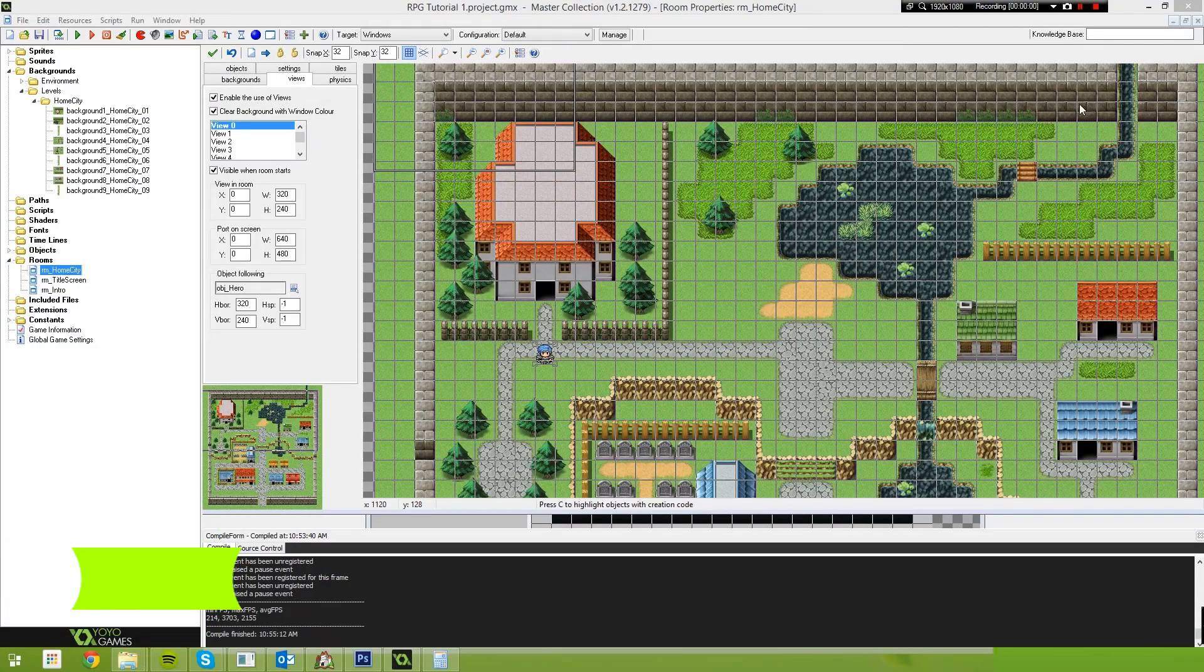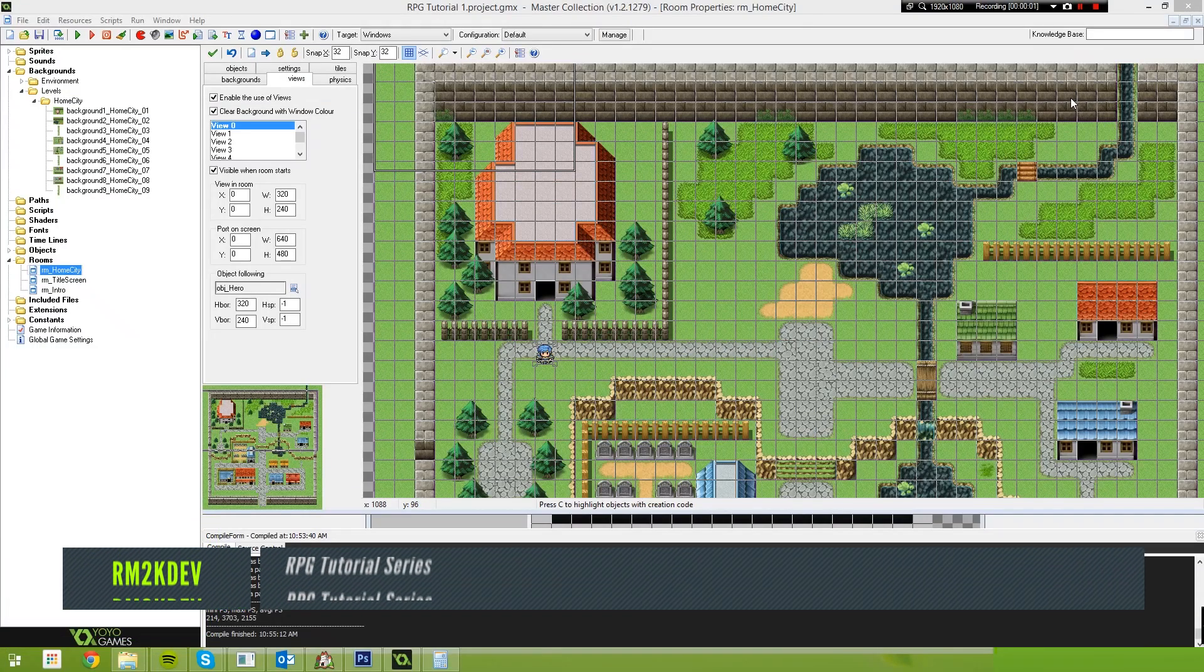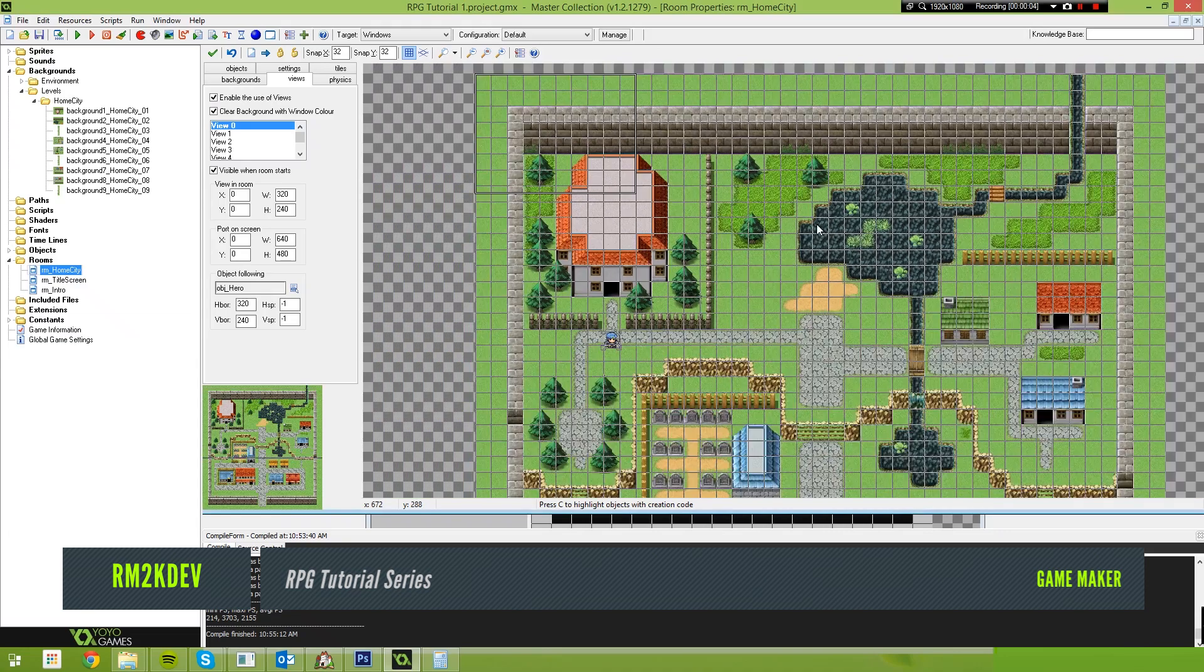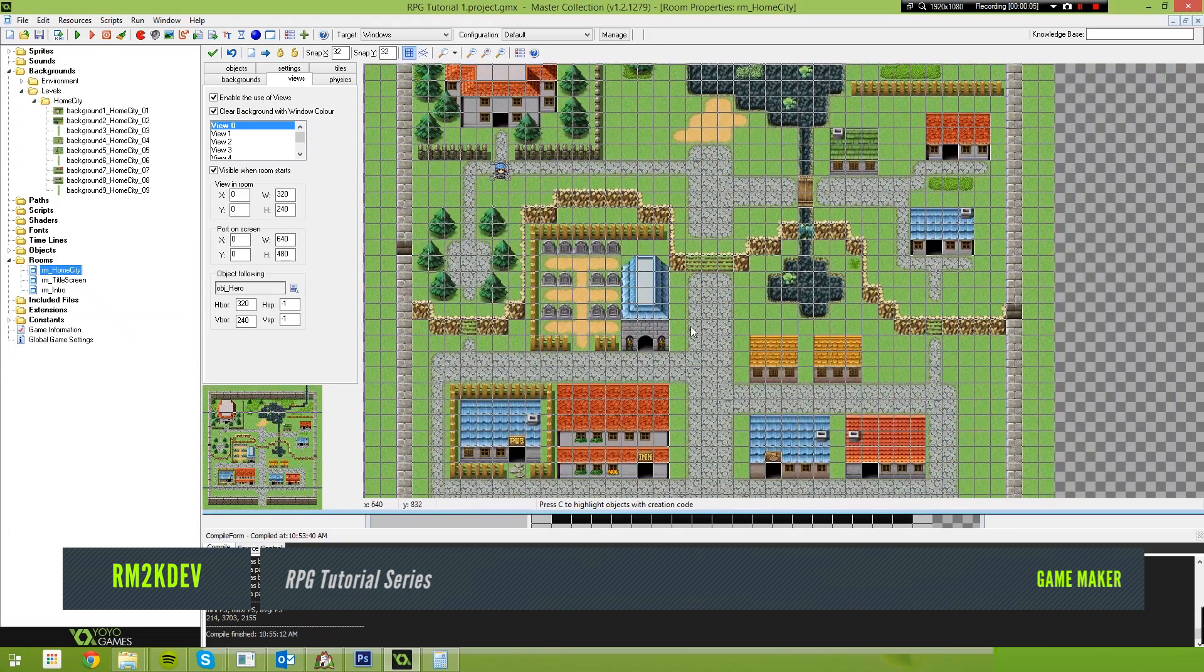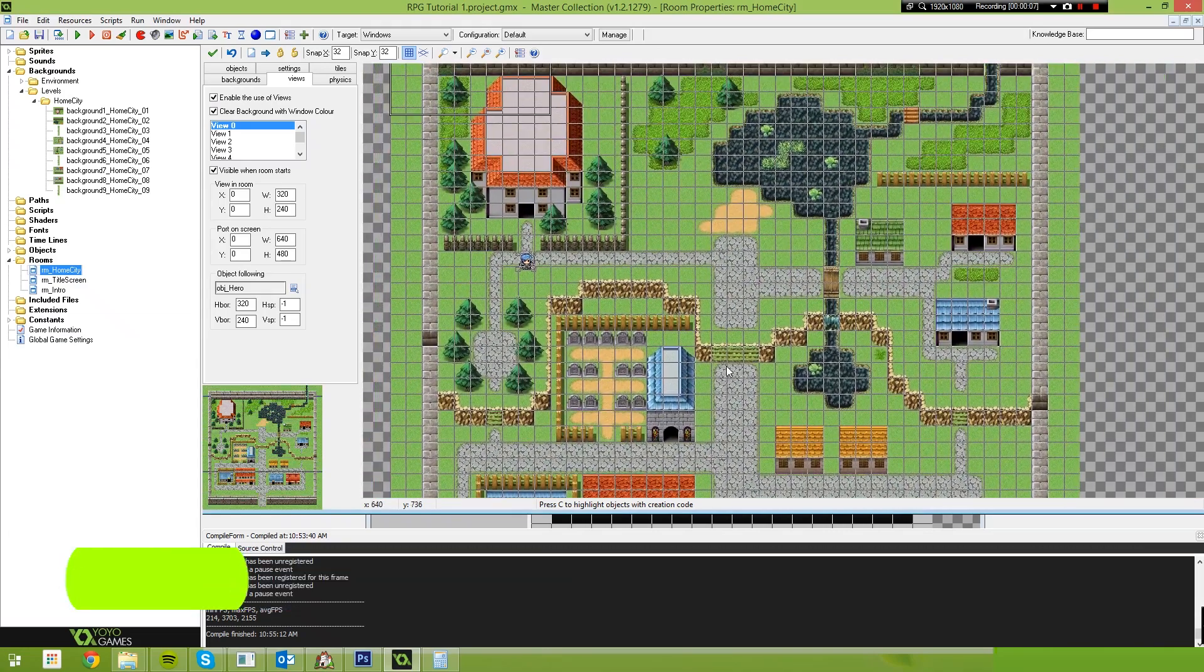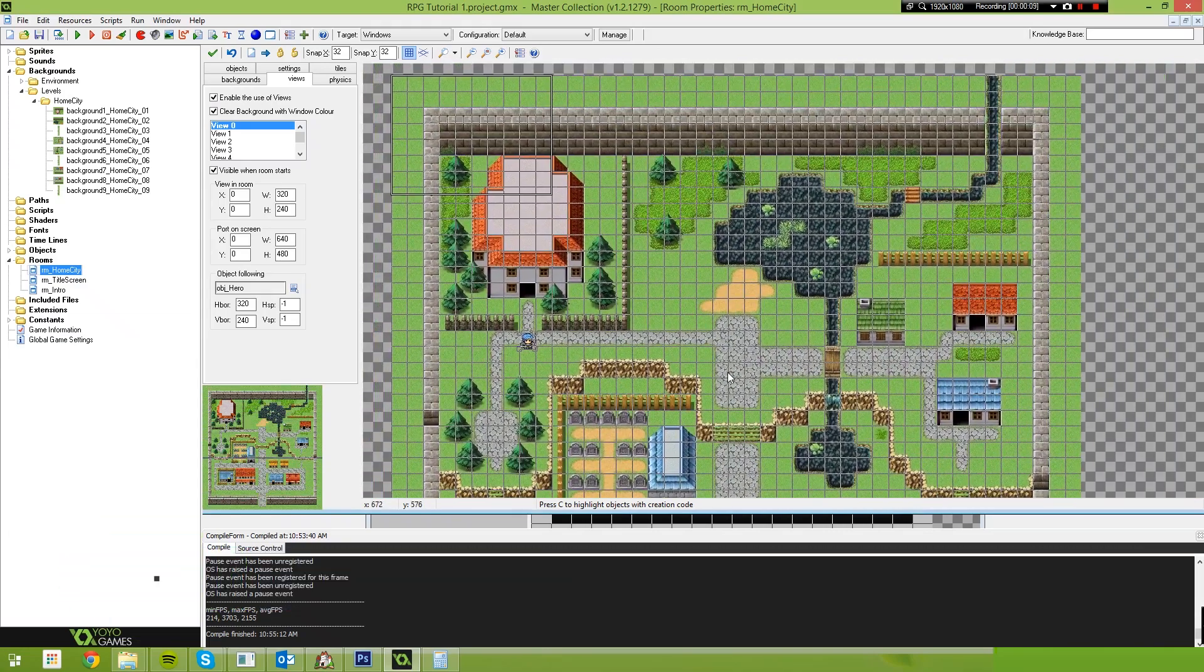Hello and welcome. My name is Ryan. I'm also known as RM2kDev. In the last video I showed you guys how to get this map from RPG Maker into Game Maker in about 10 minutes or so.